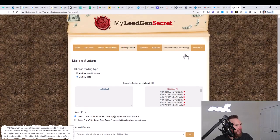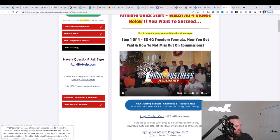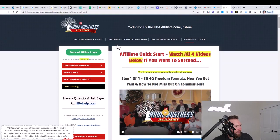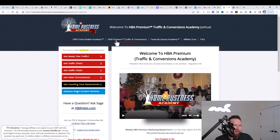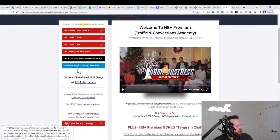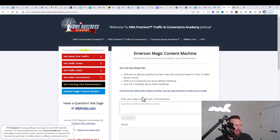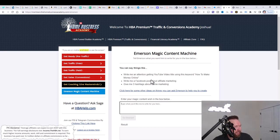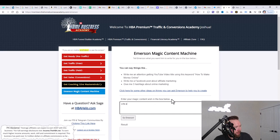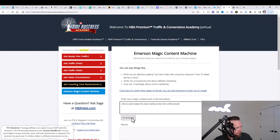What we're going to do right now is jump back over to HBA. You've created your affiliate account. Now we're going to go over to the HBA premium that you clicked the little checkbox for to sign up for the trial. We're going to go to Emerson Magic Content Machine, and this is going to create a subject line and it's also going to create a body for our email using and leveraging this little magic content machine, AKA artificial intelligence.